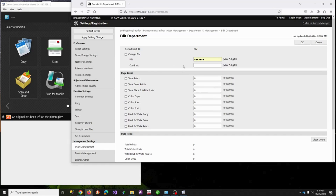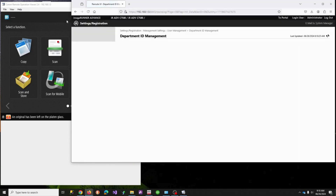You can show that if you needed to limit somebody, this is where it would occur. Normally people like to limit color, so you might turn it on and say they can do a thousand copies. In my example I'm not going to limit, so we'll leave it unrestricted.